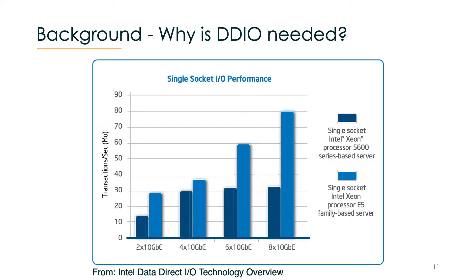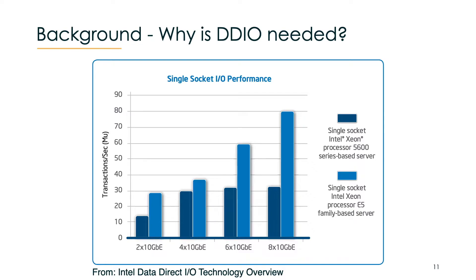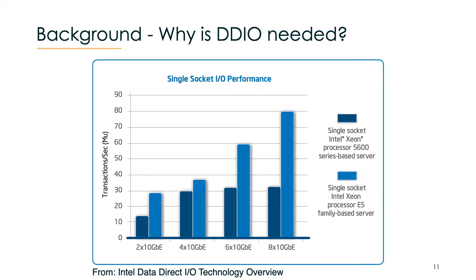We want to know what impact does DDIO have. We have here an Intel study that shows transactions per second on different scenarios with two, four, six and eight NICs. In the dark blue you have a setting without DDIO and in light blue you have a setting with DDIO. What you can essentially see is that without DDIO the throughput basically stops scaling after having four or more NICs.